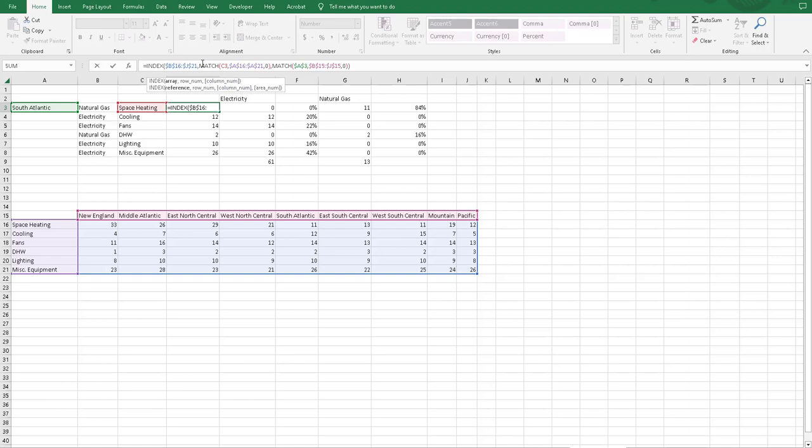Then for the row number, because we're trying to match an actual name, not a number. So for like a VLOOKUP, we might use a number for how many rows or how many columns over it is. For this, we want to use the match function.